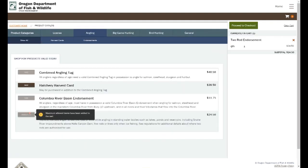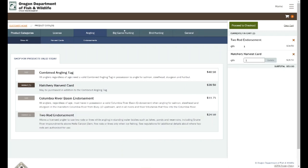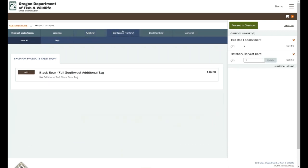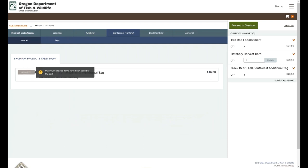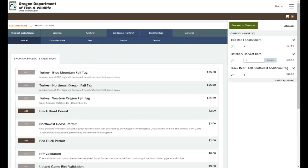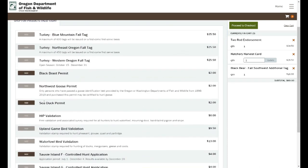I'm going to pick up a two rod endorsement. I'm going to go into the hunting side there, pick up an extra black bear permit for Southwest Oregon. I think I'm going to apply for a Salve Island permit here and pick up a sea duck one as well.